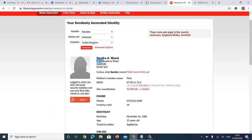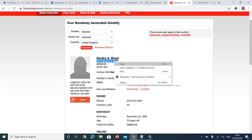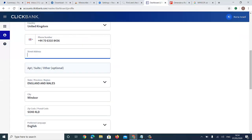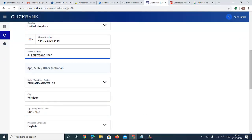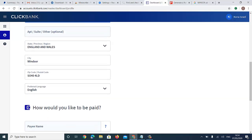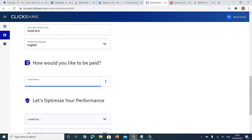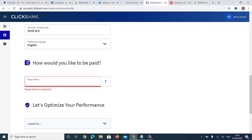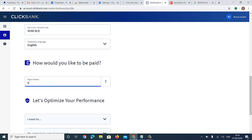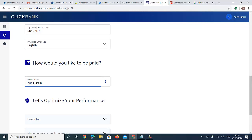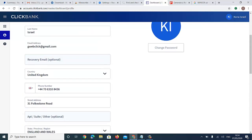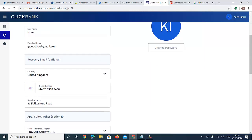The paying name must also be the same name you used when creating your account. Please do not make this mistake — your paying name should match the name you entered at signup.